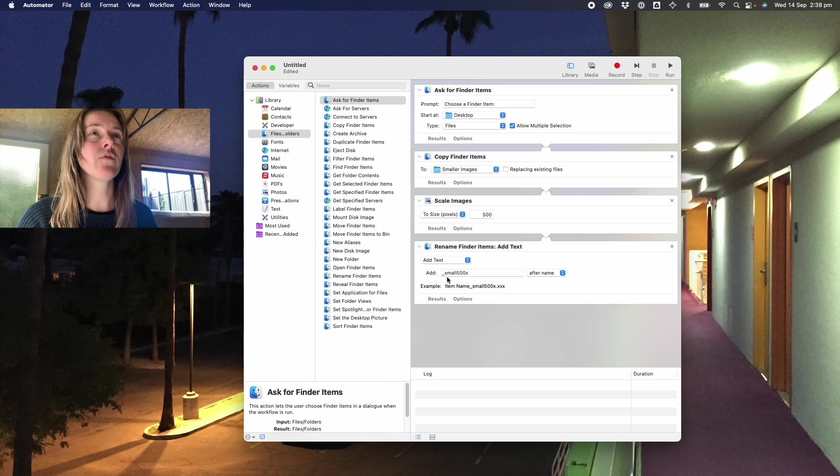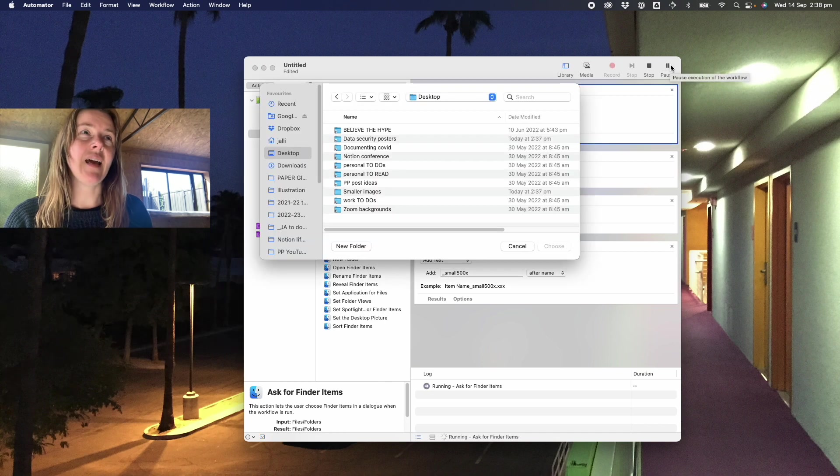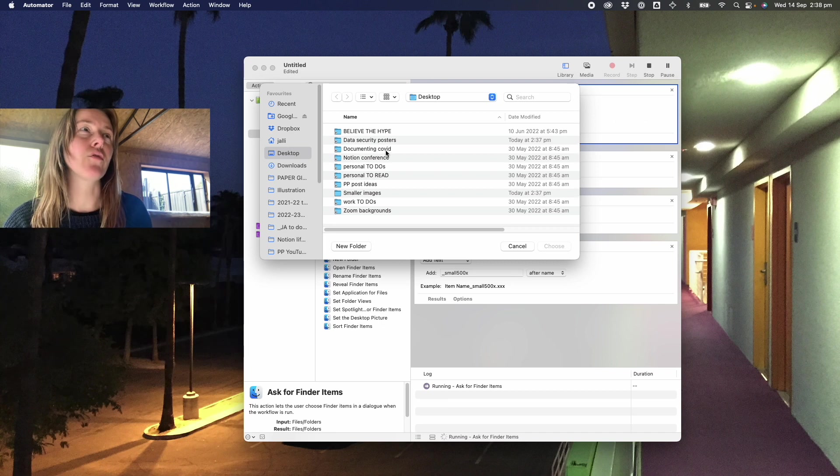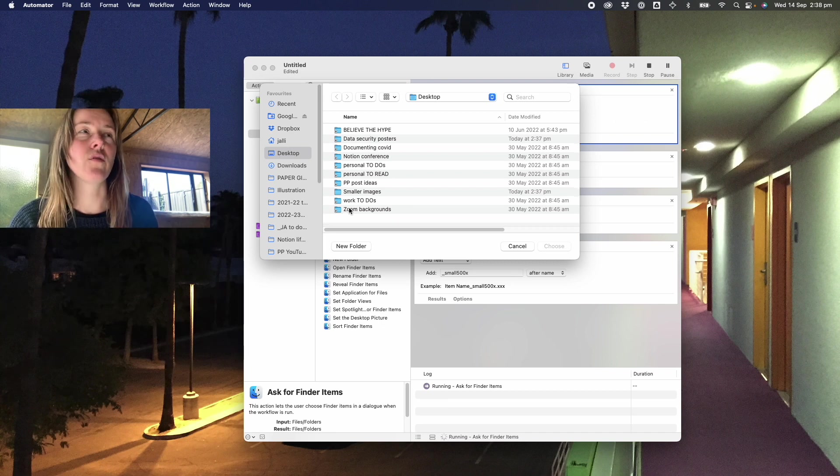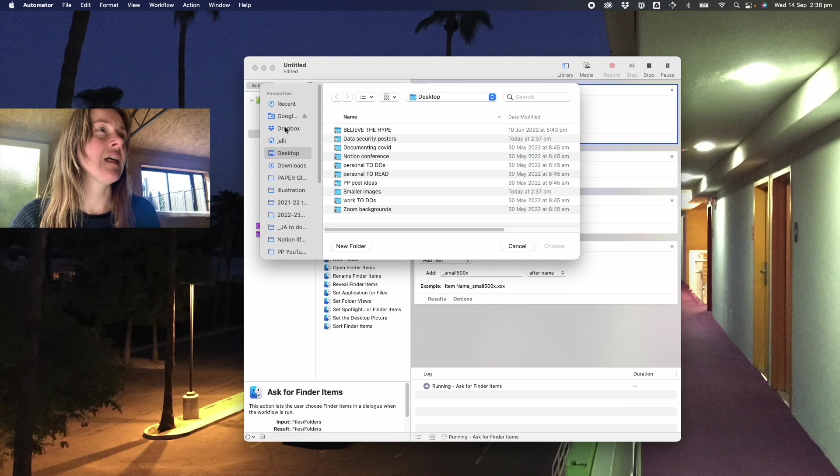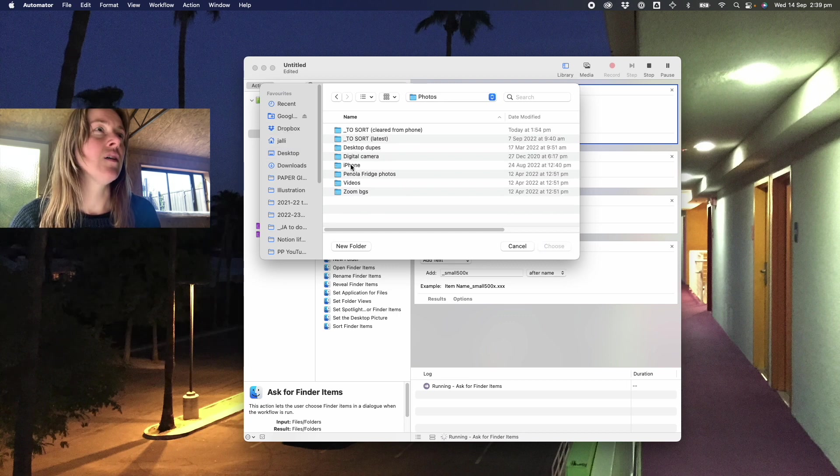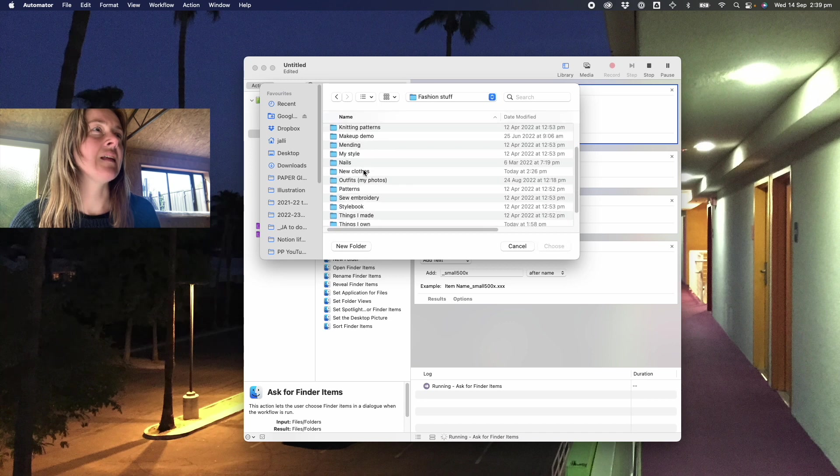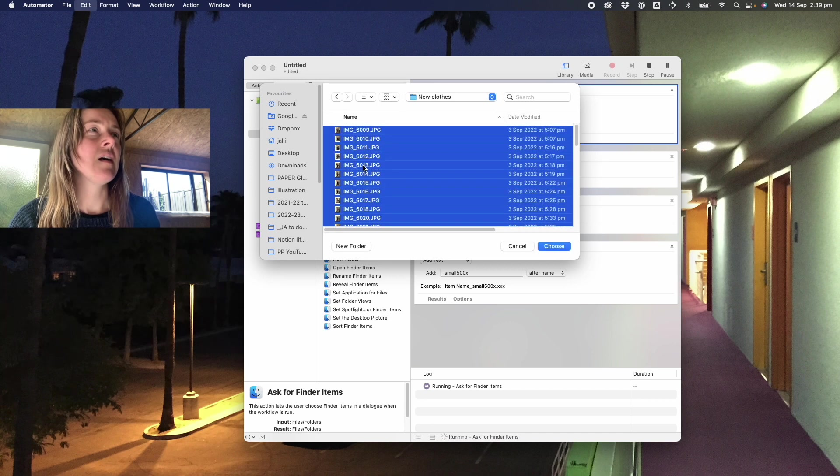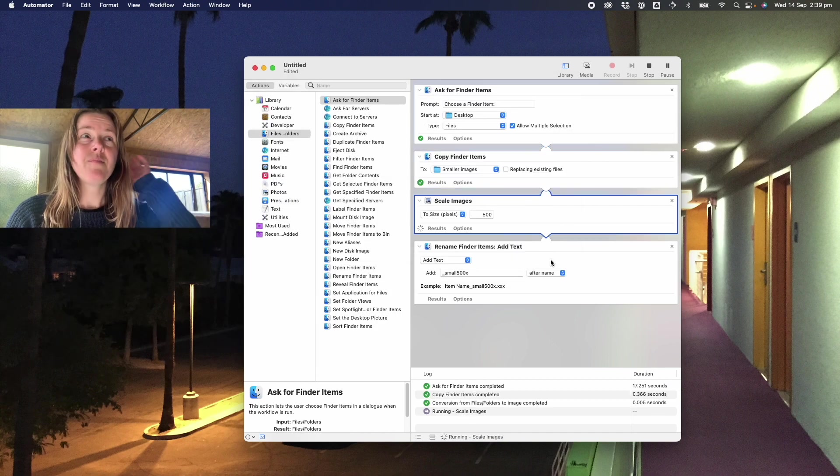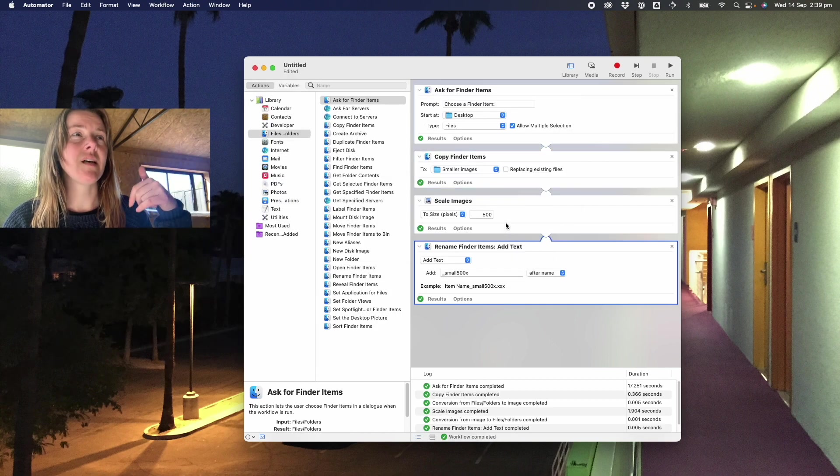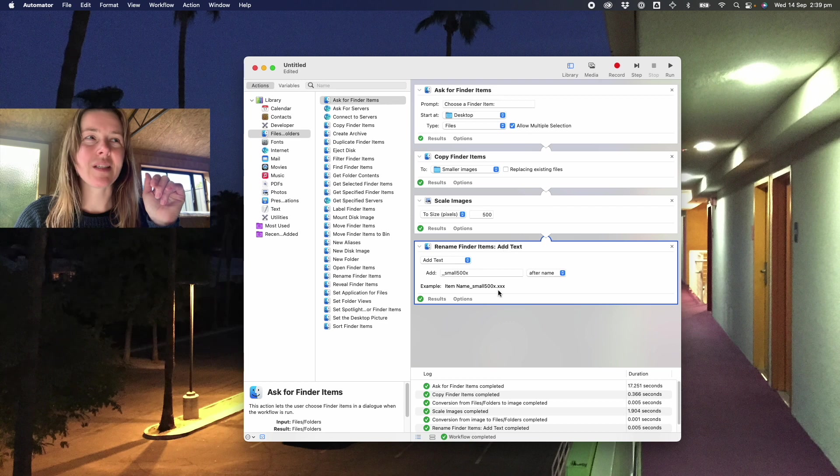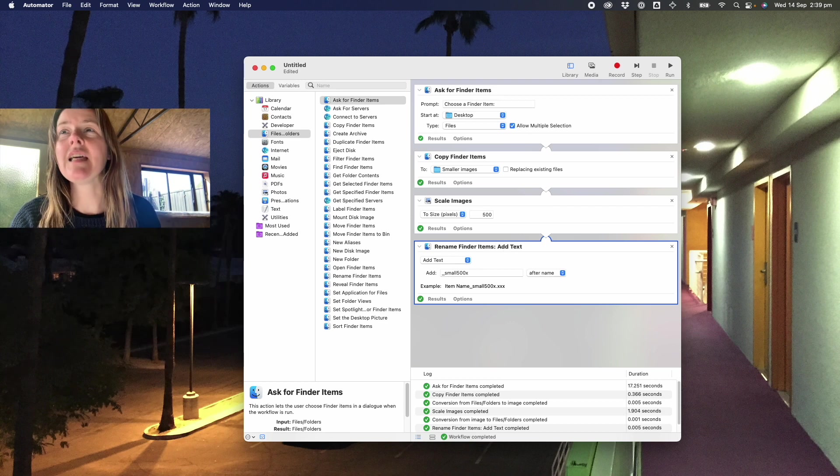So the workflow is ready to go. I now press Run and it's basically going to start at the top and go through that workflow. So it's looking at the desktop for those files. In this case I need to go into my Dropbox photos and new clothes. I select all of these files. Now it's copying them, it's resizing them, makes a cute little noise when it's done.